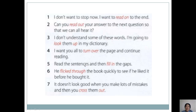Next: 'Read the sentences and then fill in the gaps' — 'fill in' means to insert information or a word into a space or gap. Next: 'He flicked through the book quickly to see if he liked it before he bought it' — 'flick through' means to look through the book quickly. Before buying, you decide whether it is interesting or not, and you flick through first. Next: 'It doesn't look good when you make lots of mistakes and then cross them out' — 'cross out' means to make a line on a mistake to correct it or show it is wrong, or to put the sign X on your mistake.